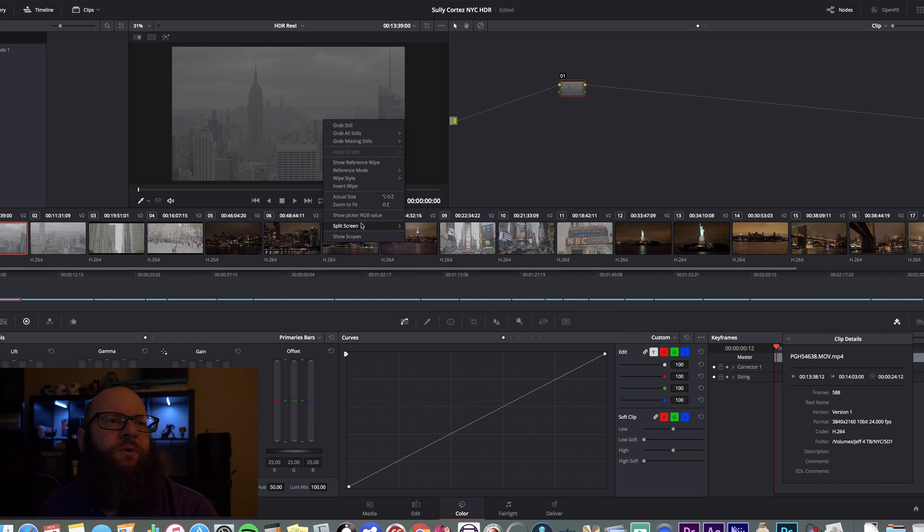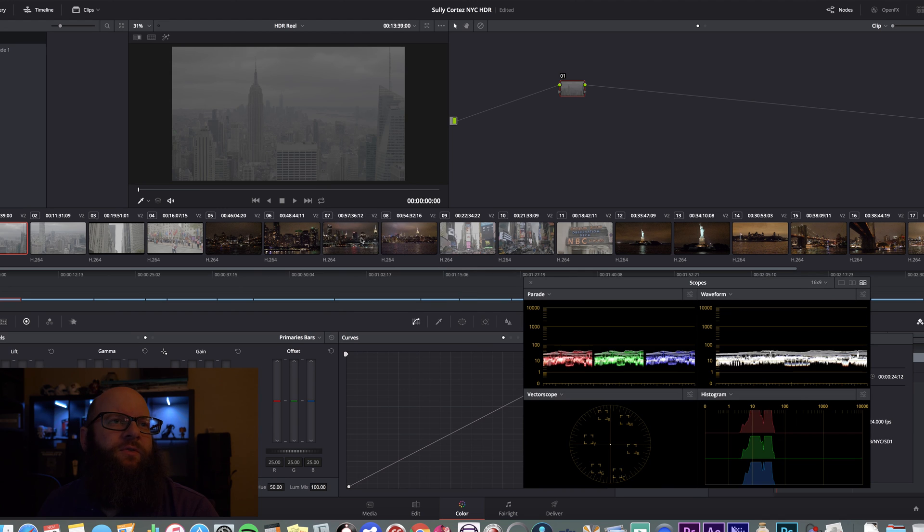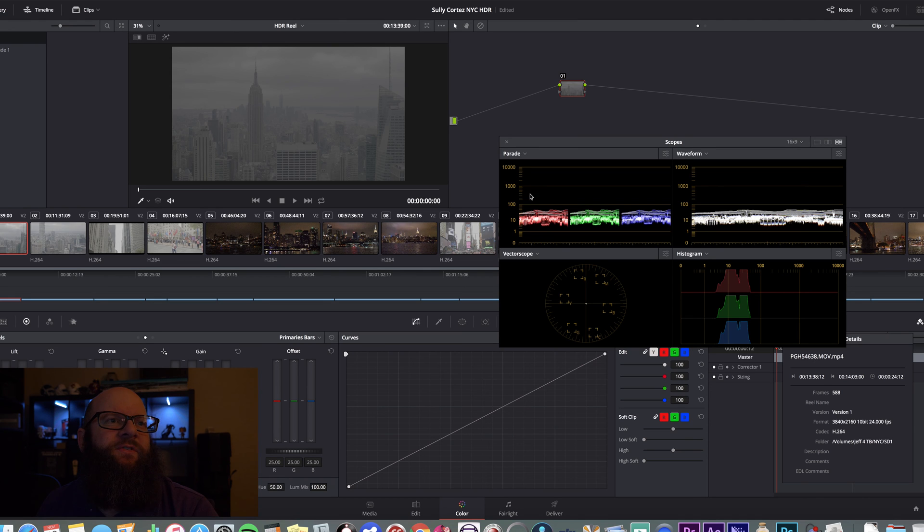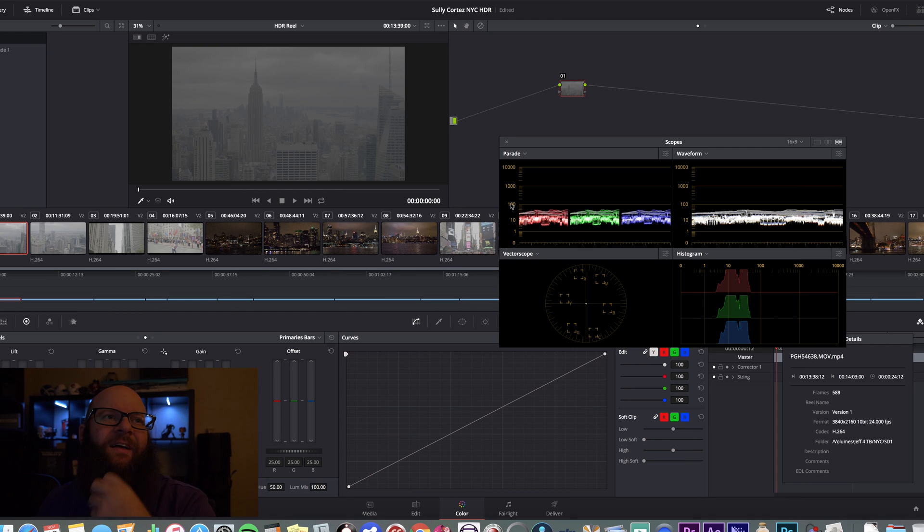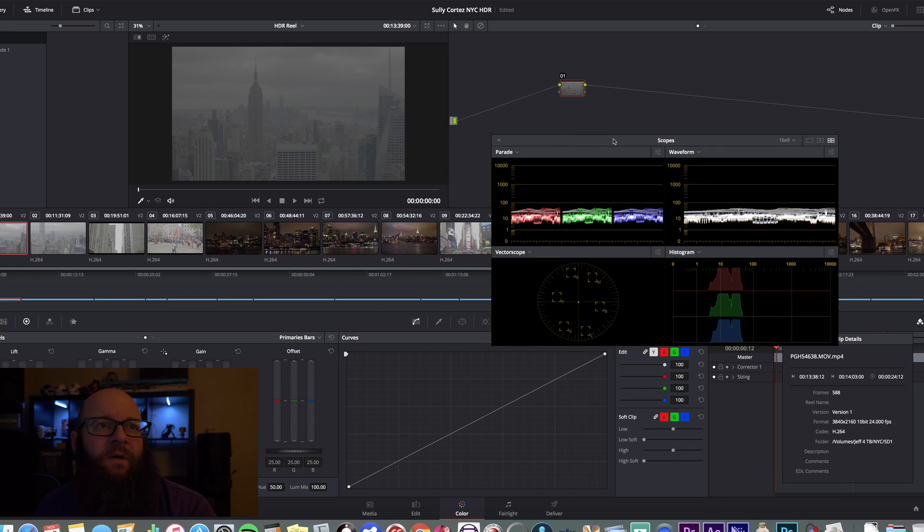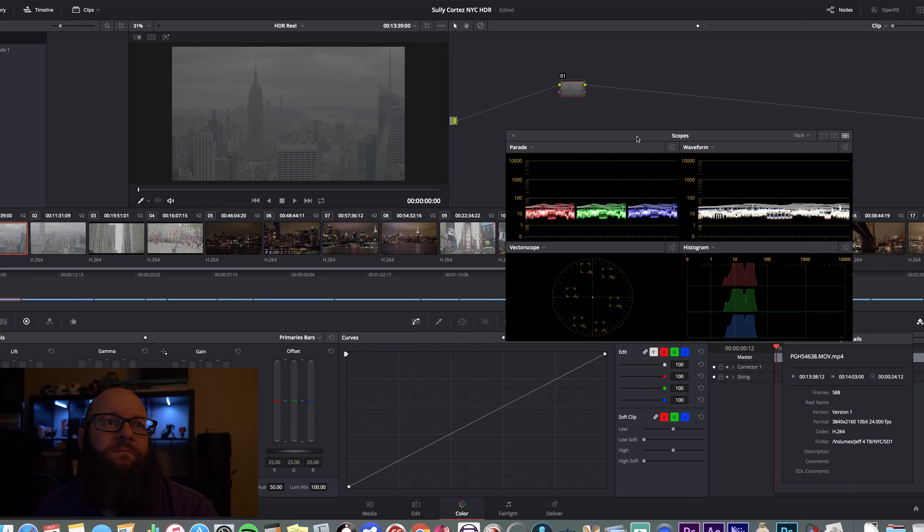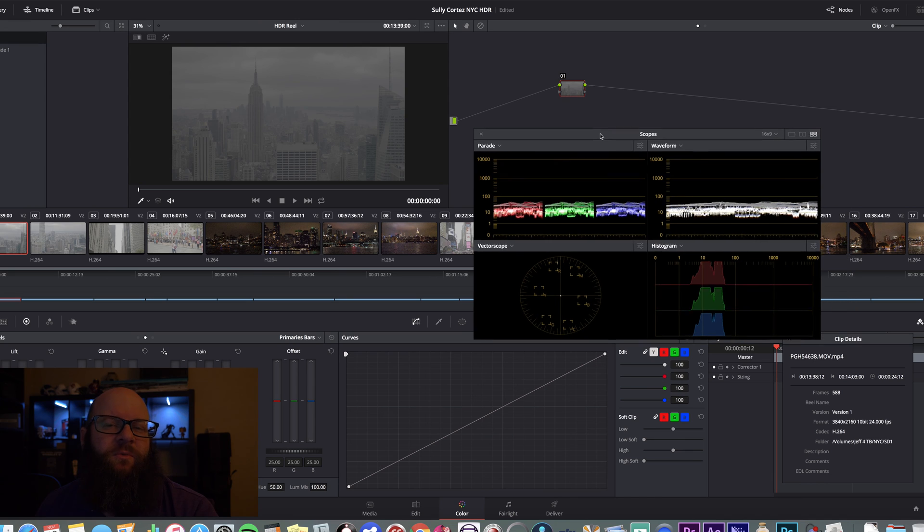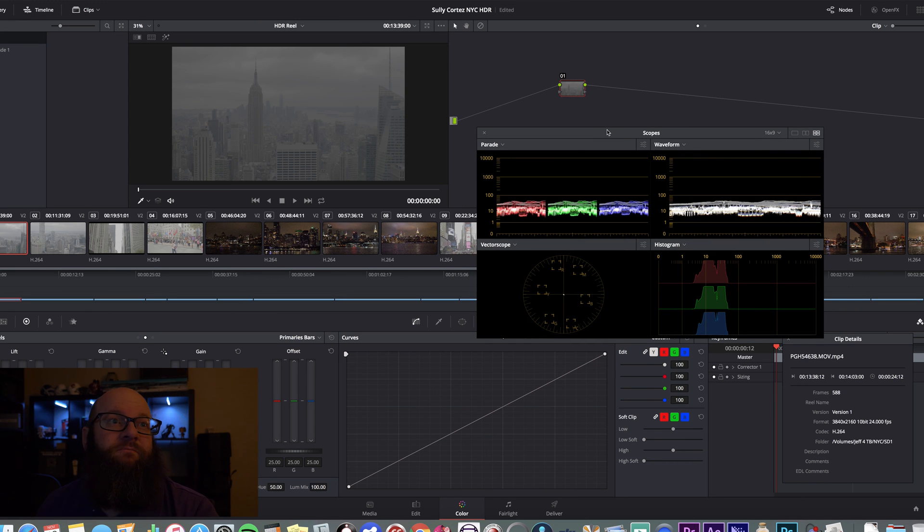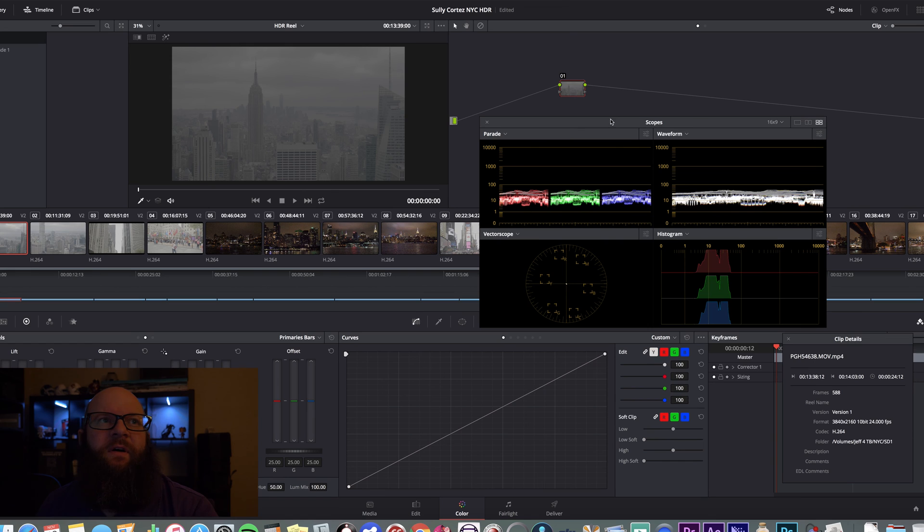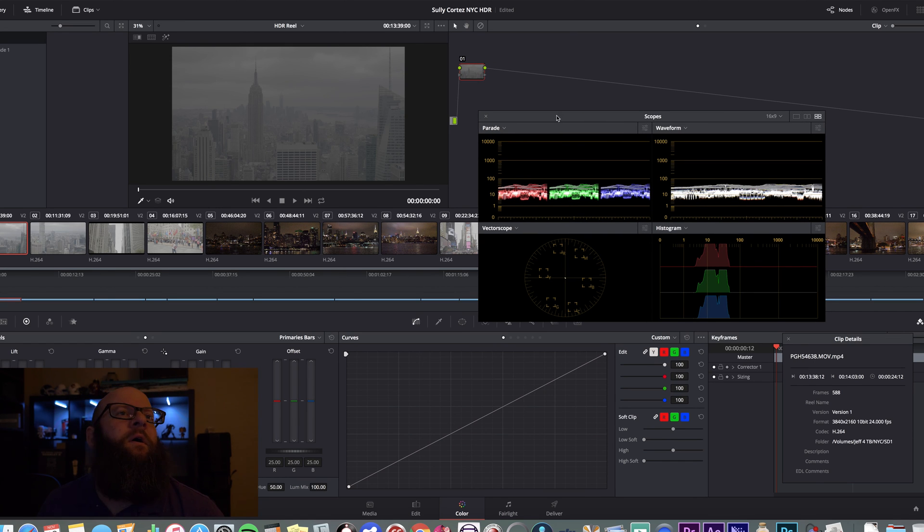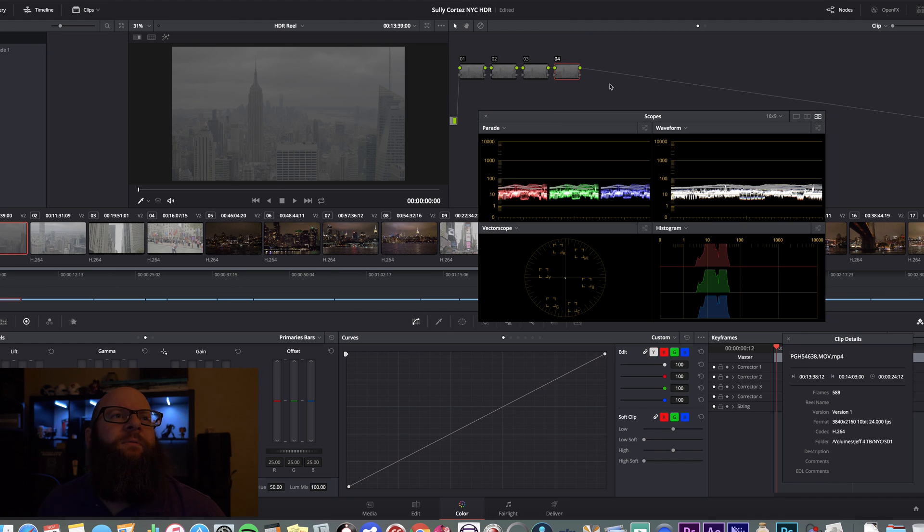Show scopes. Our scopes are at HDR standards, which this is going to be at 0 for your black, 1, 10, 100 nits, 1,000 nits, and then 10,000 nits. 10,000 nits is going to be for Dolby Vision. Nobody watching this is going to be doing Dolby Vision yet. If you are great, please send me a license so that I can do Dolby Vision as well.